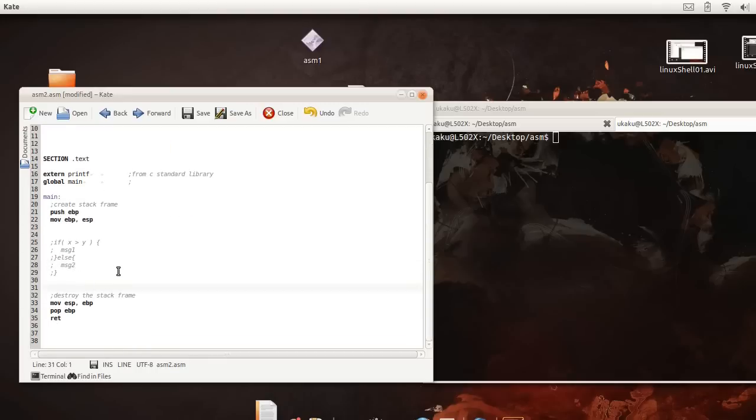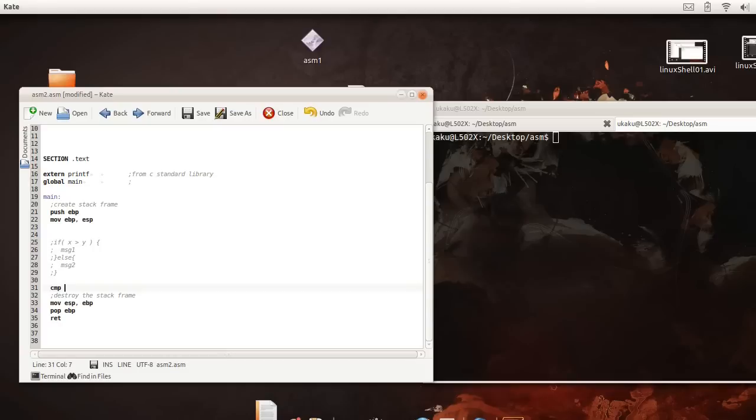So how do we do that? Well, we have to use a compare statement. The compare statement basically does a subtraction between x and y without actually saving the results but instead it sets a register and we use that register to determine what the result was by using a conditional jump statement.